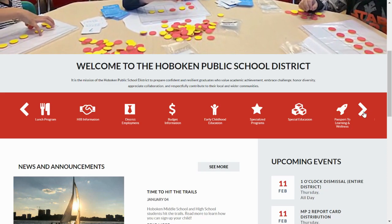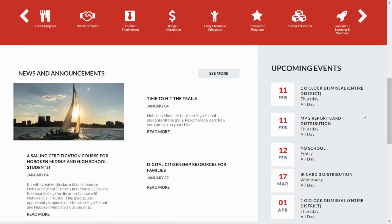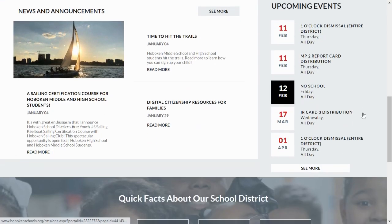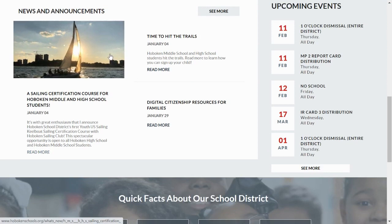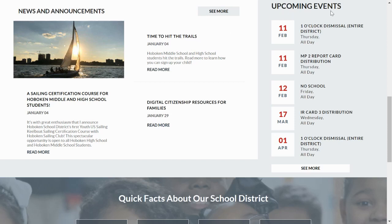Further below on the left, you will see our news and announcements highlighting the exciting things that are happening in our district. To the right of that is our district calendar of upcoming events.